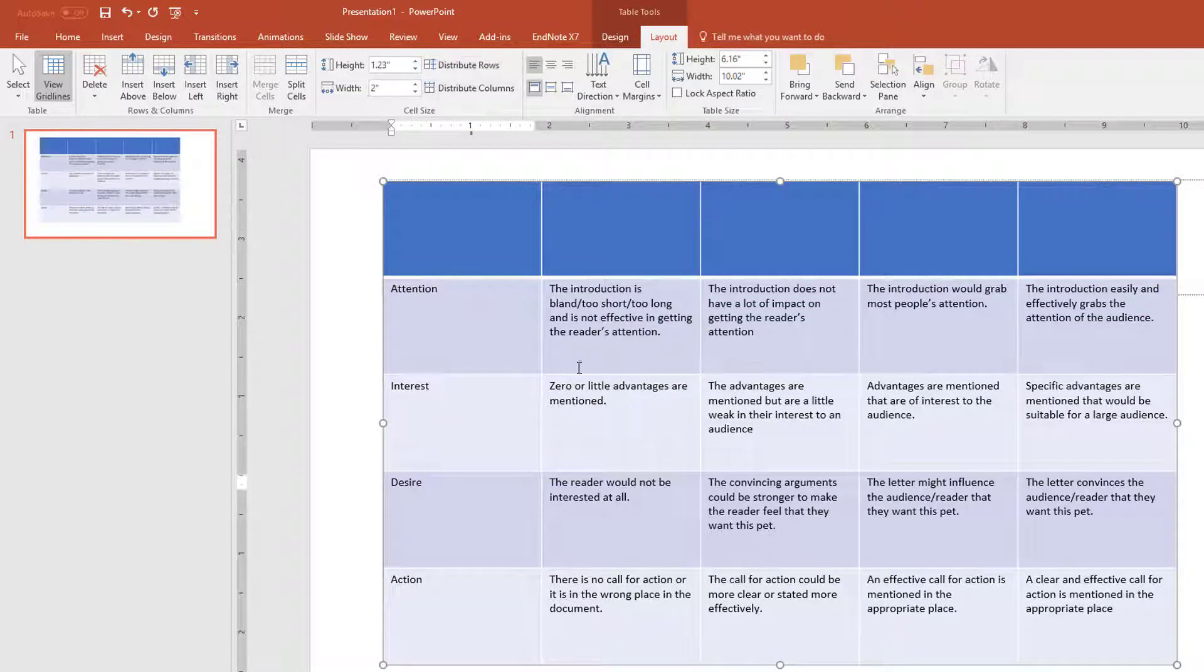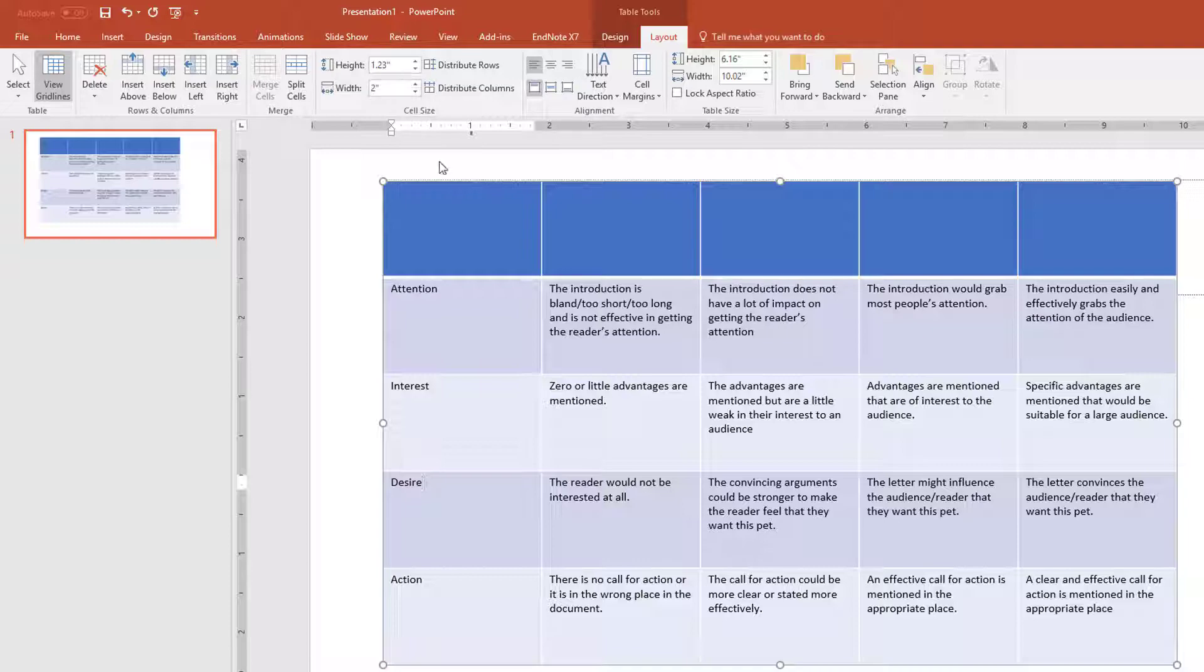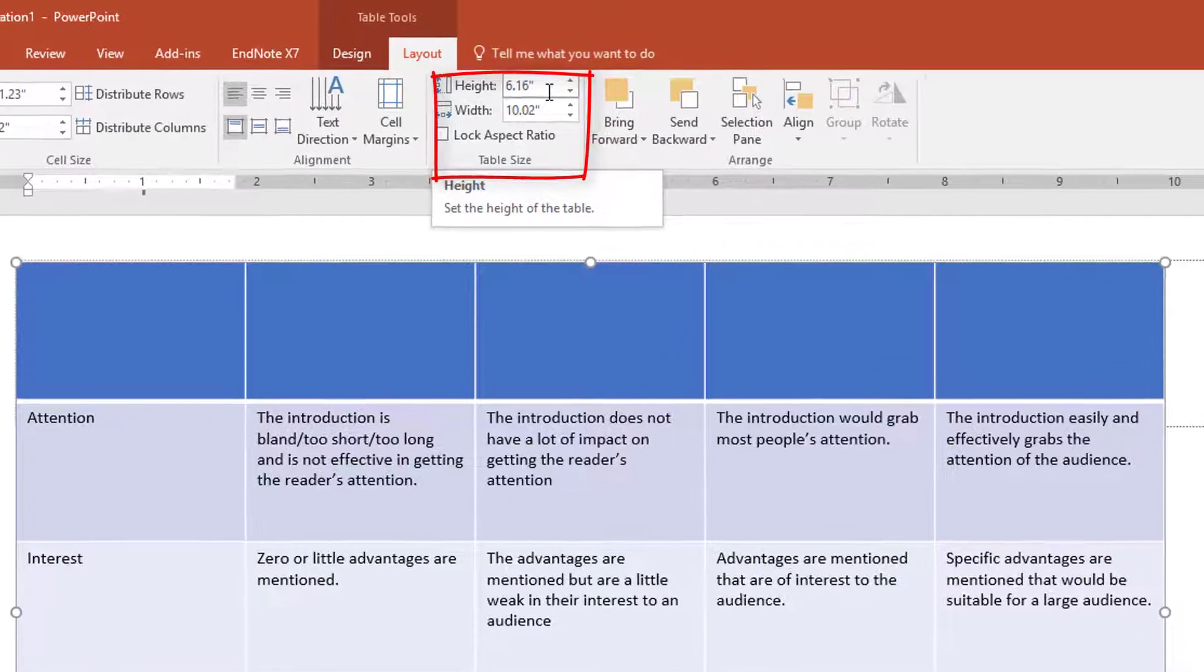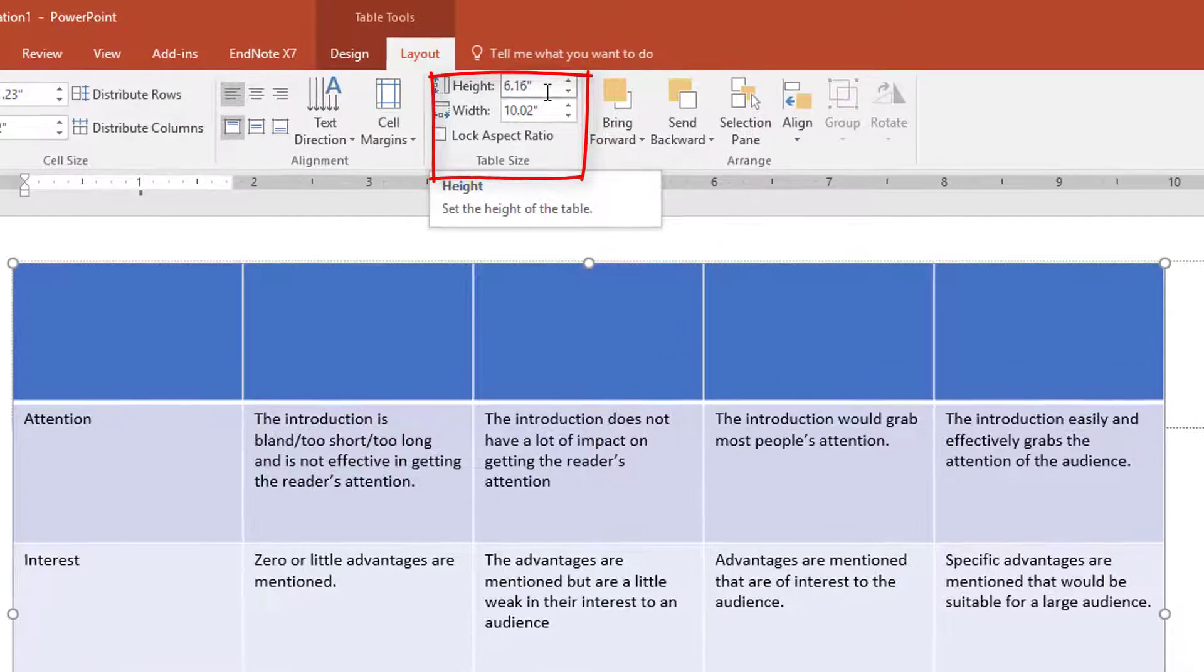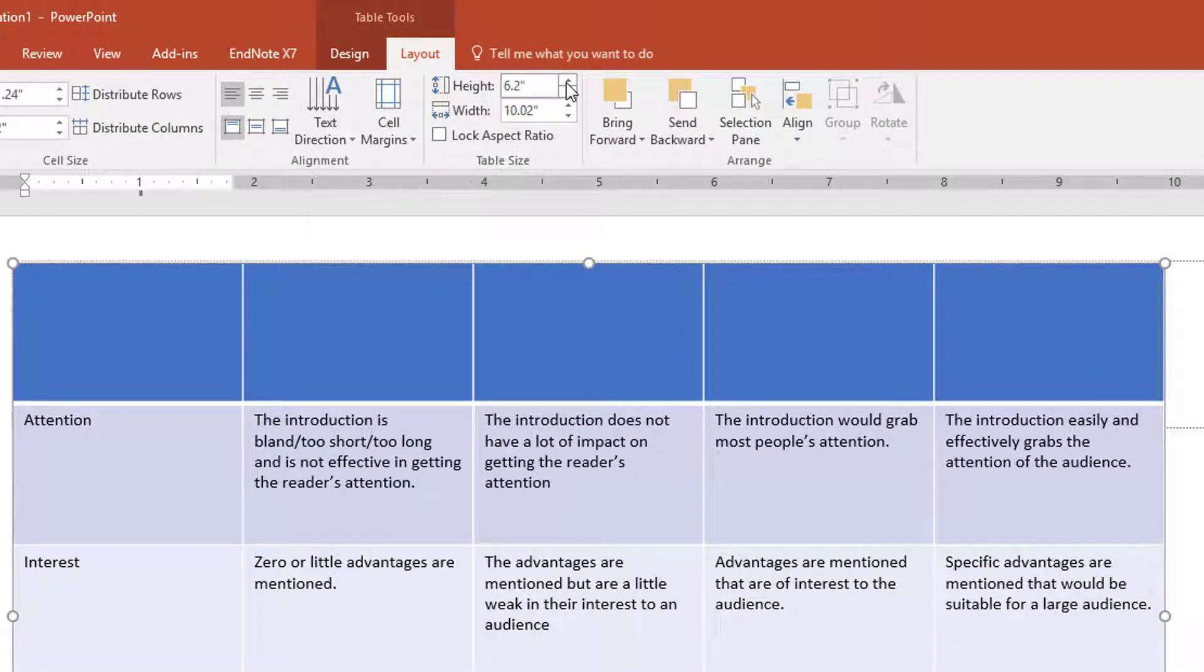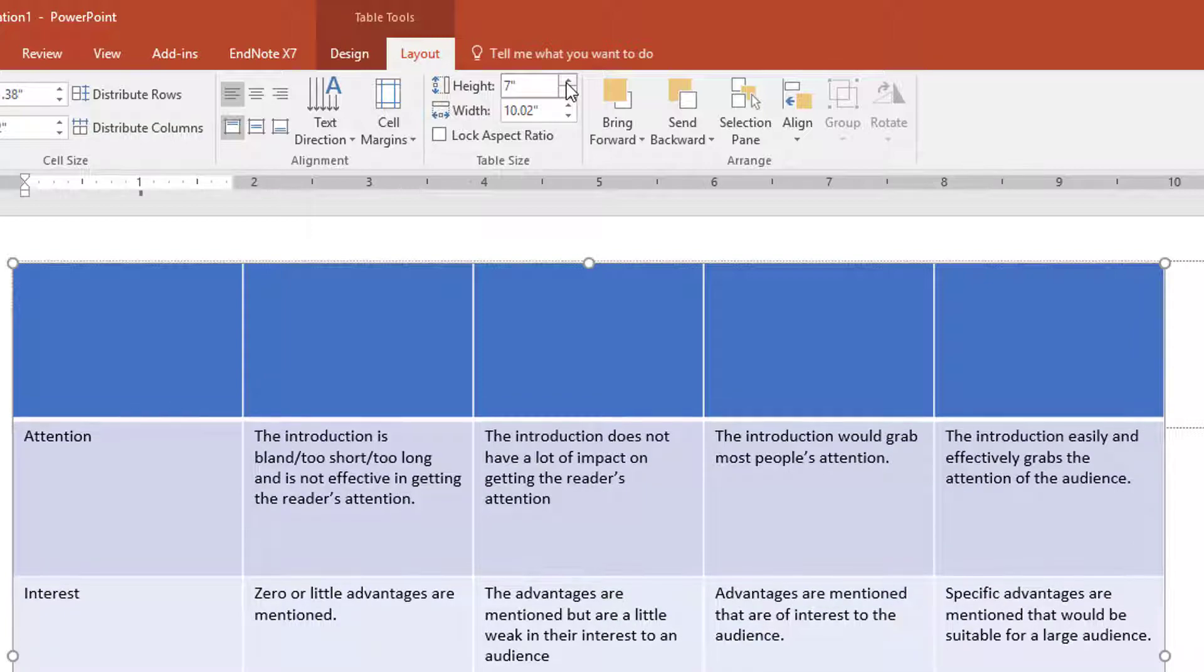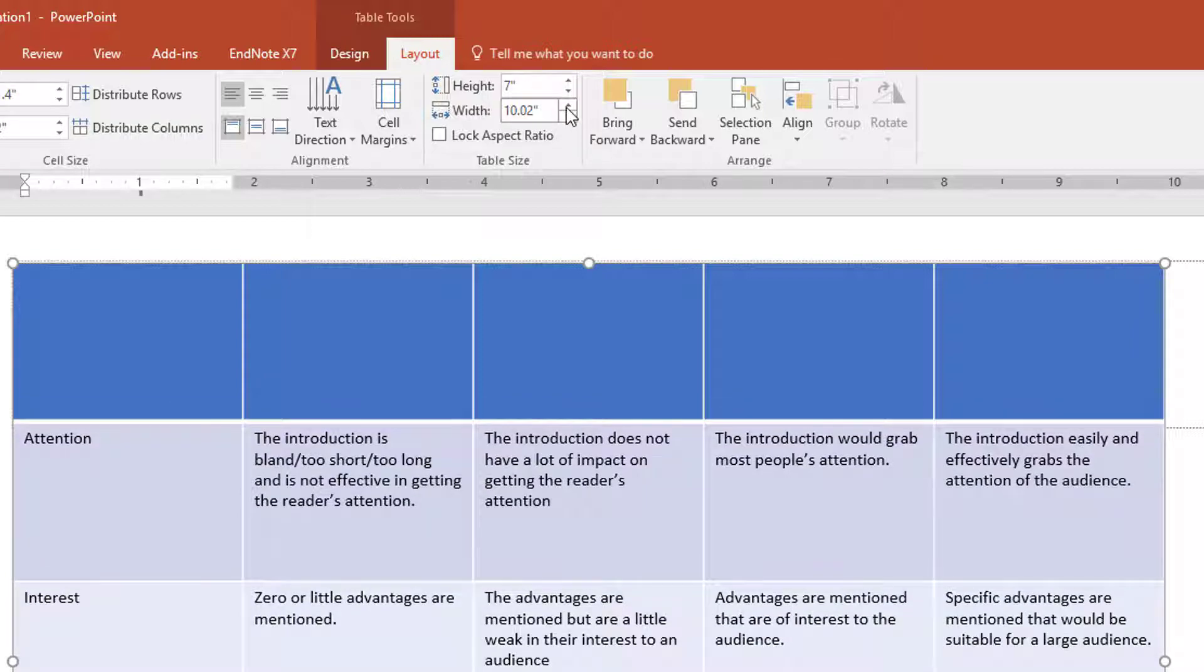Be careful not to confuse cell size with table size. Let's make the table bigger as a whole. You would do that in the Table size group. Let's change the height of the table to 7 inches and the width to 12 inches.